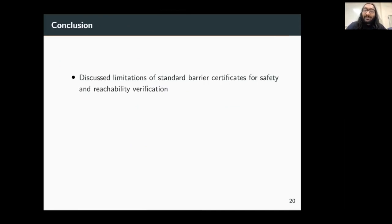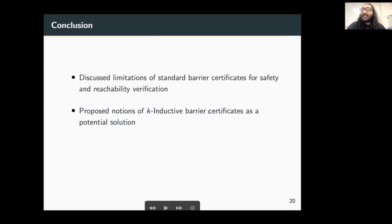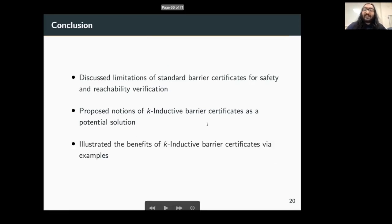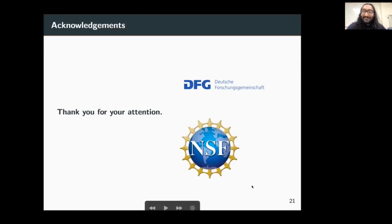In conclusion, we discussed some of the limitations of standard barrier certificates and have proposed K-inductive barrier certificates to alleviate some of these issues. We illustrated with simple examples the benefits of using these K-inductive barrier certificates. We'd like to thank the DFG and NSF for the funding. Thank you for your time and attention; we look forward to your questions.